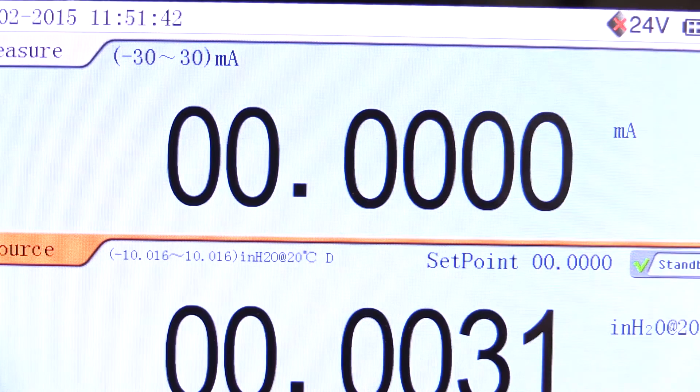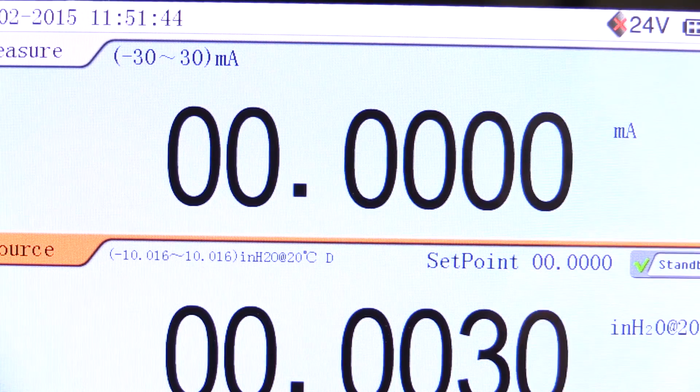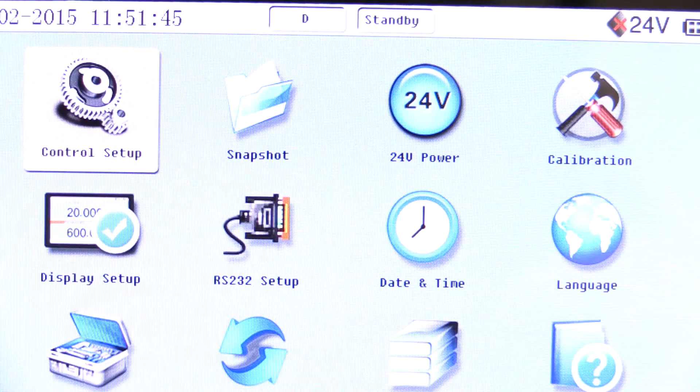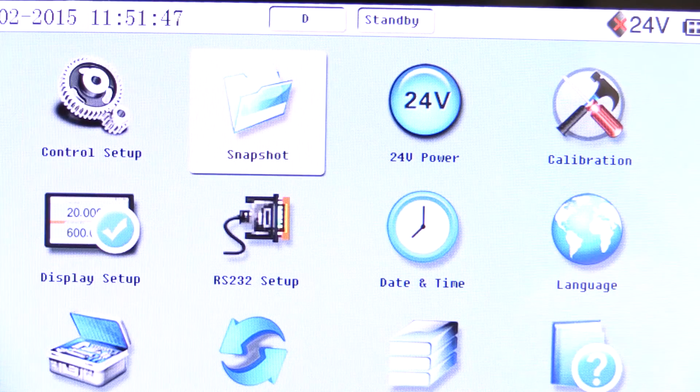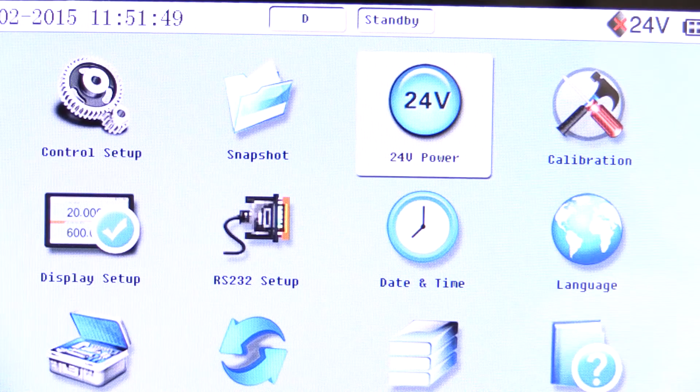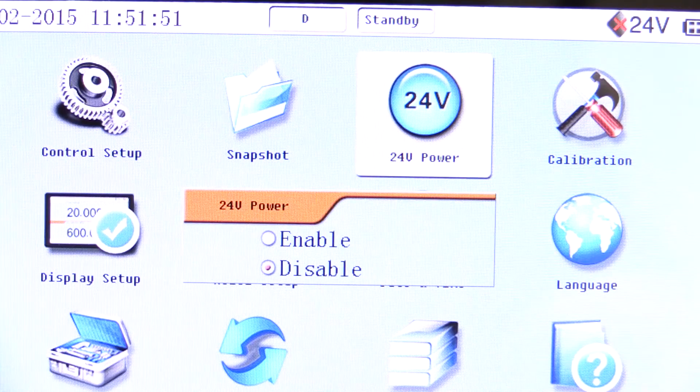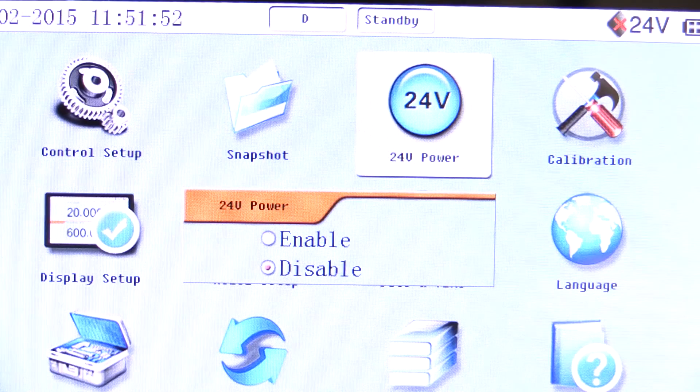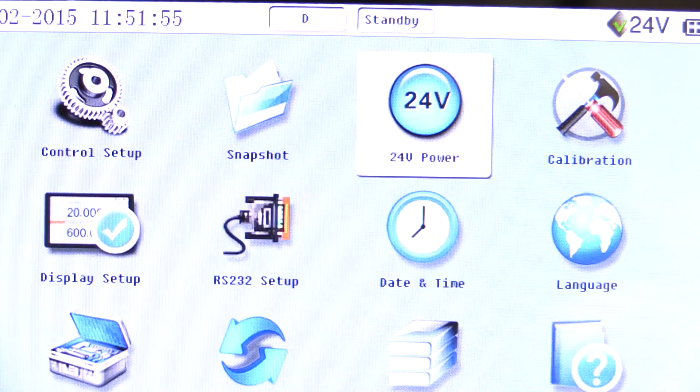By pressing setup, we are able to select the 24 volt power function and enable or disable the internal supply of 24 volt loop power. In this case, we want the 24 volt loop power enabled.